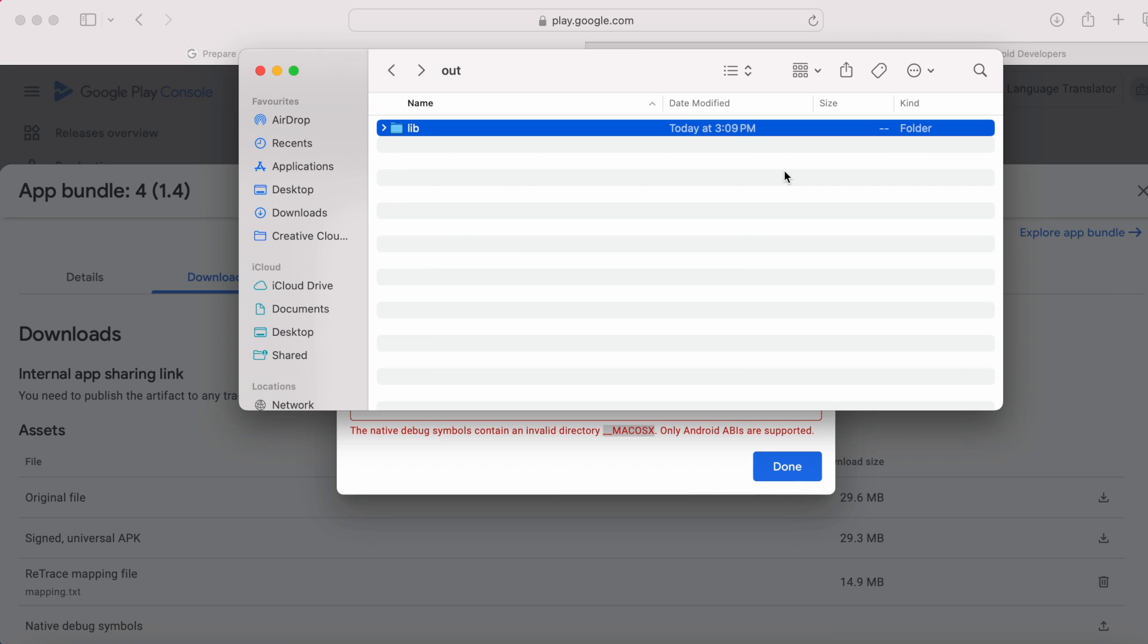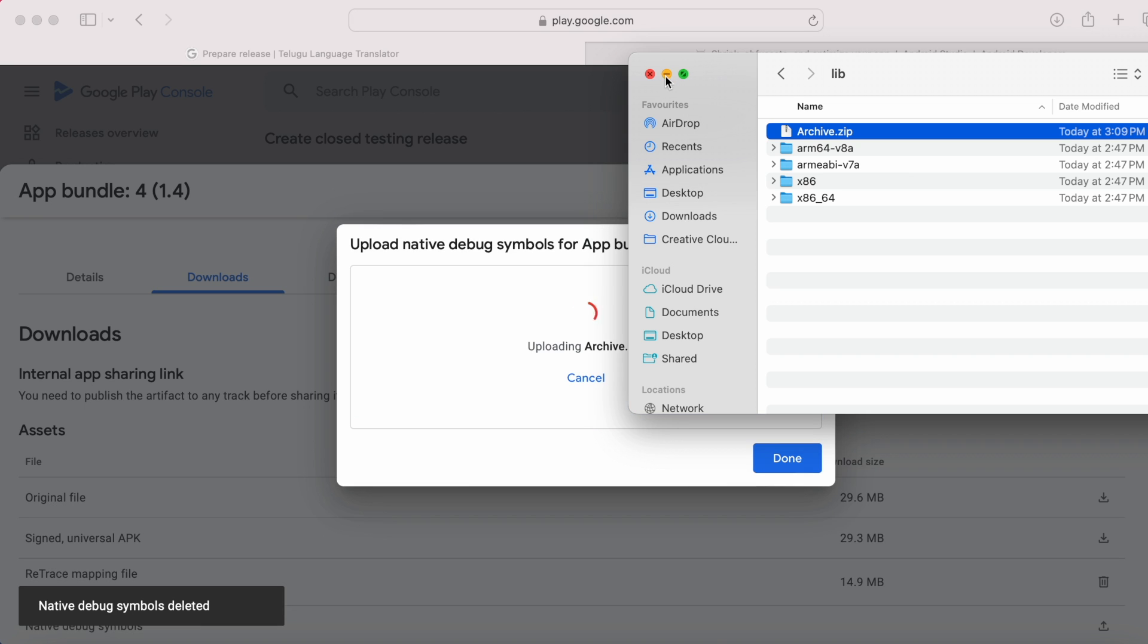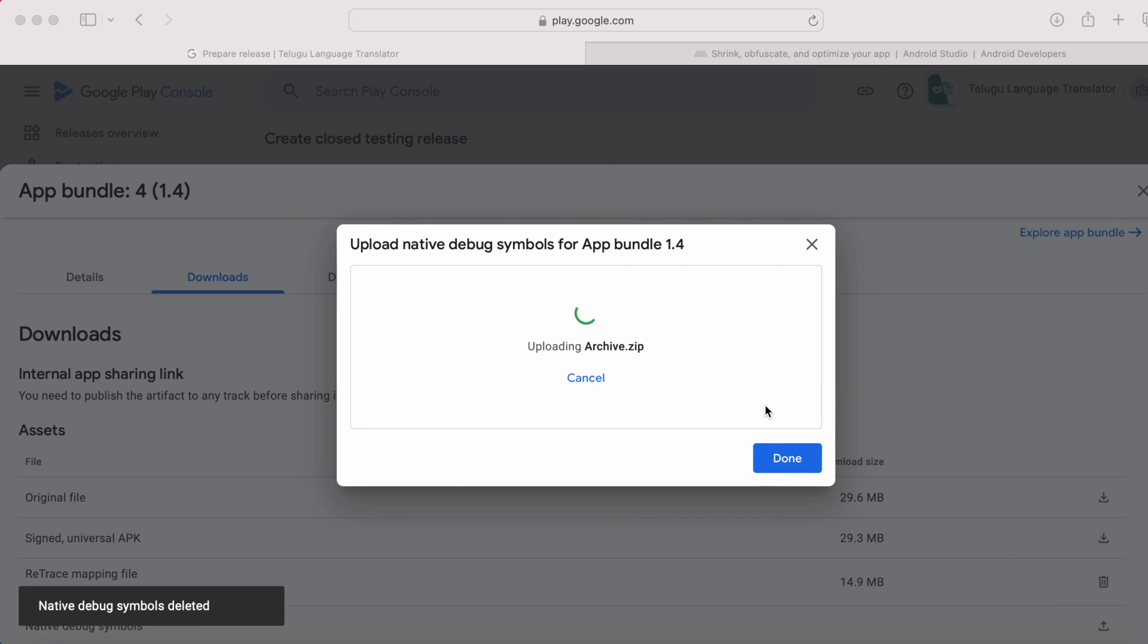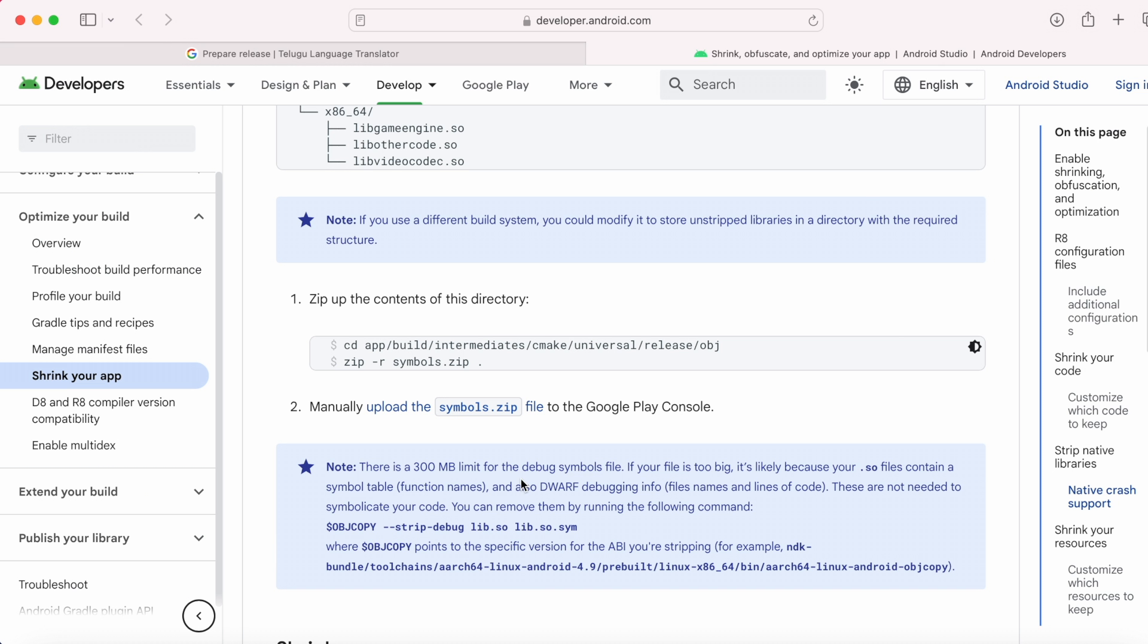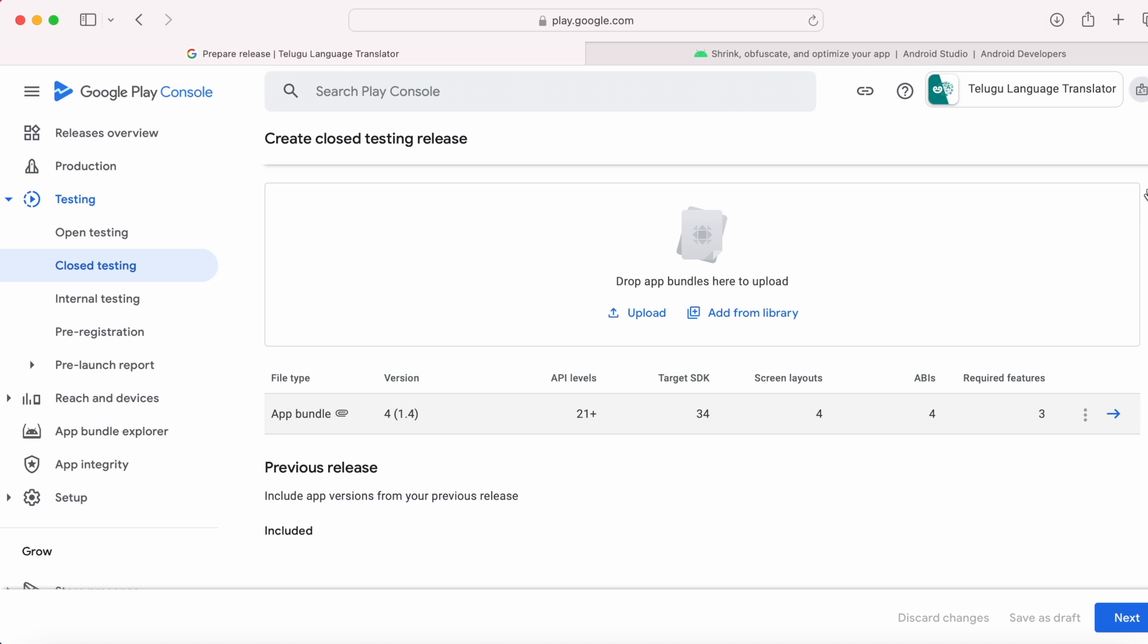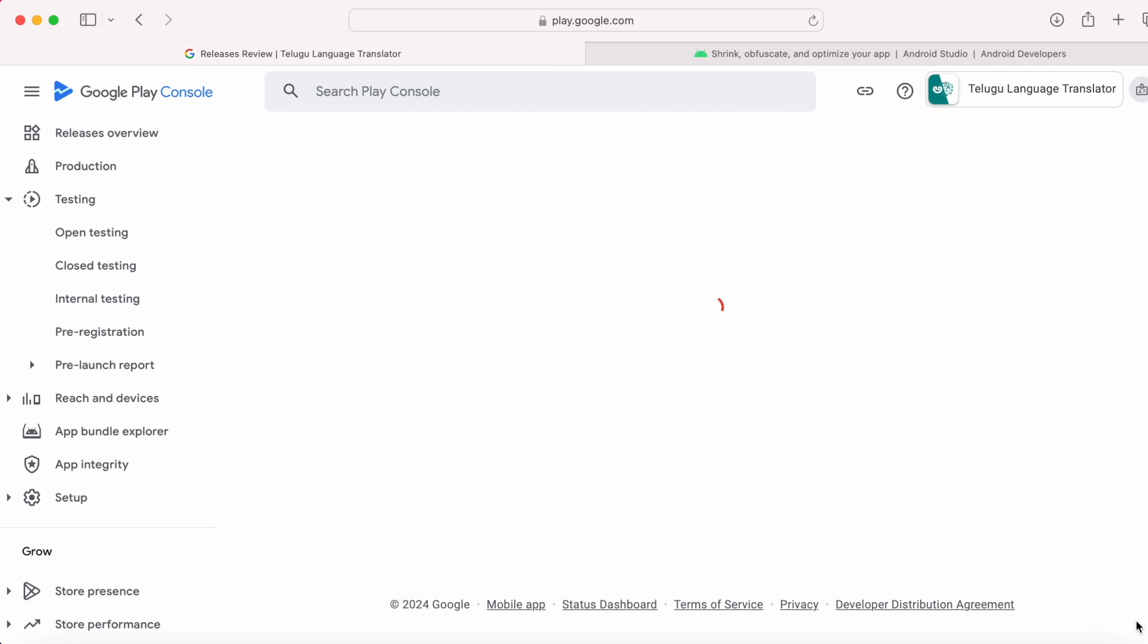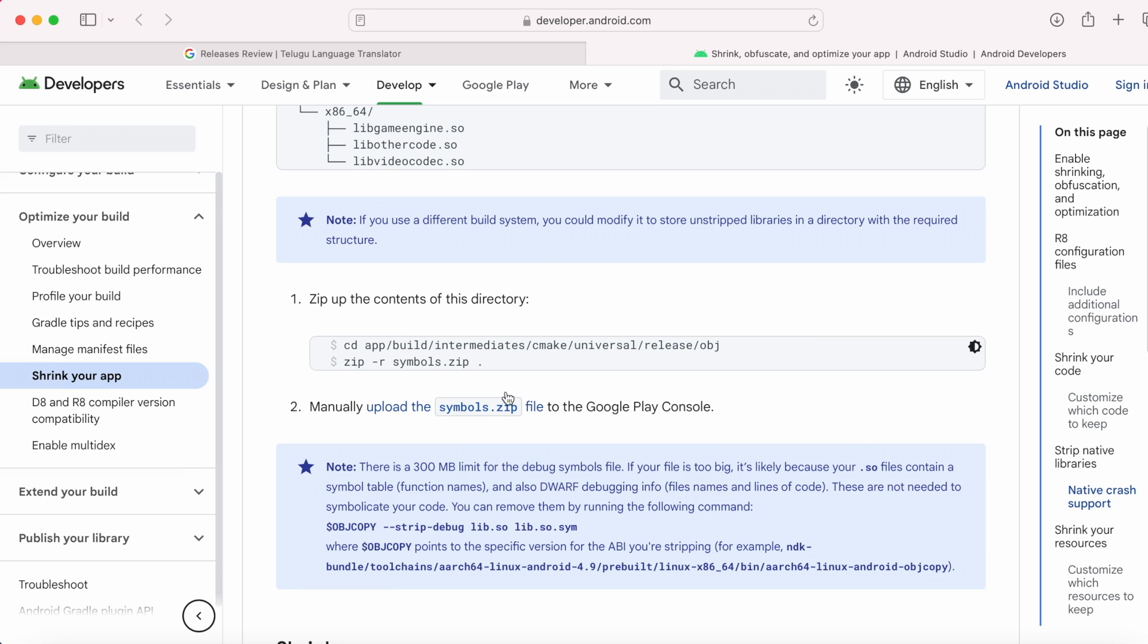Now, try uploading the zip file to Play Console once again. Native debug symbols file uploaded and the size is 26.3 MB which is below the 300 MB limit. Now, close this window. Click next. See, the warning is gone. This way, you can generate the native symbols zip file and upload the file to the Play Console to avoid the warning.